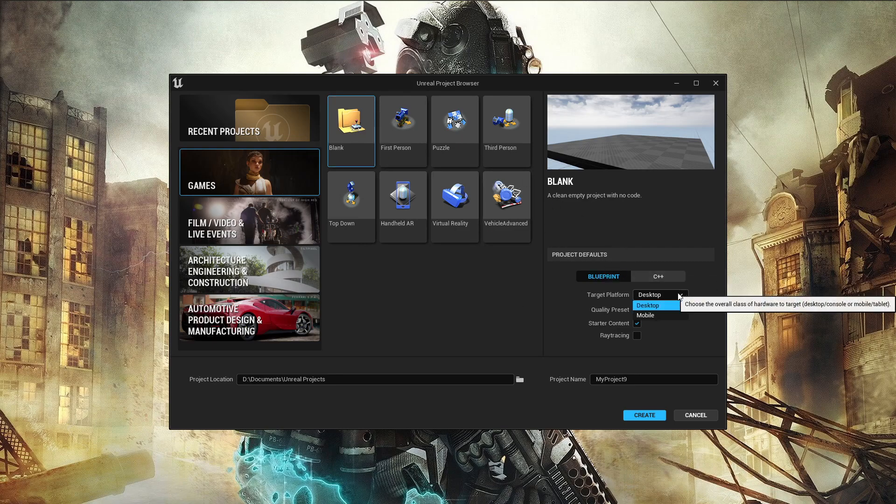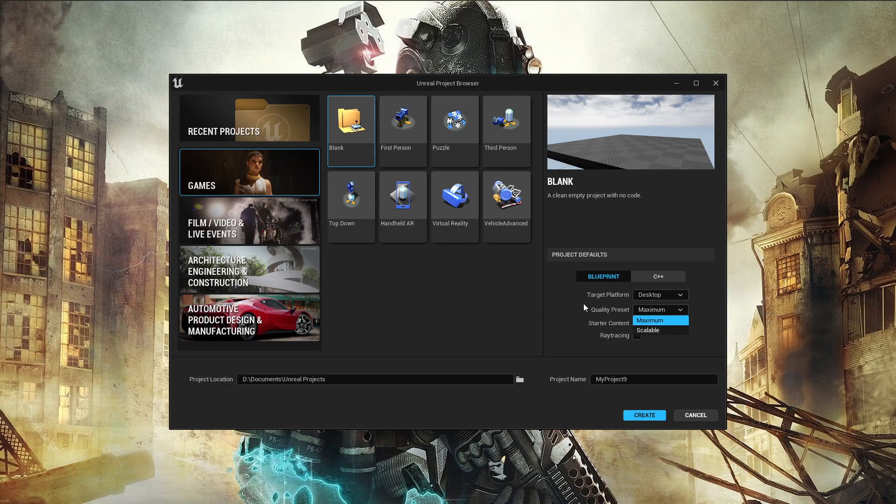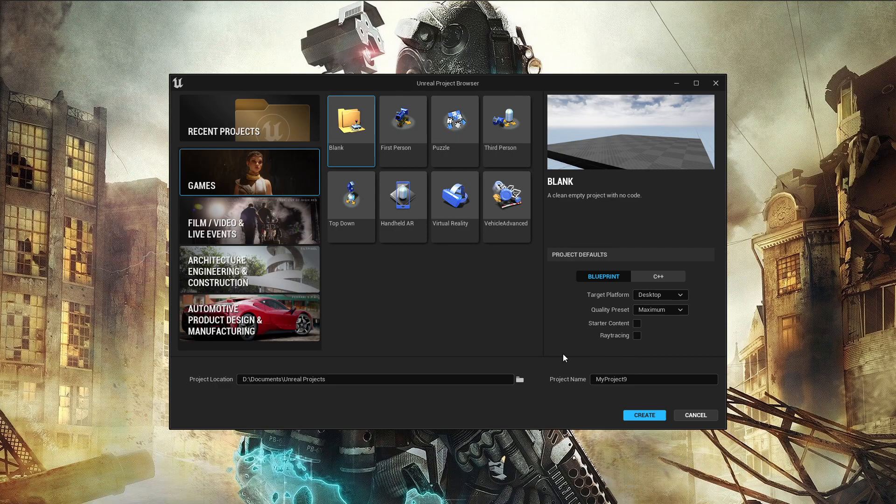Target Platform, Quality Presets, Starter Content, Ray Tracing. It's the same options we already have, but it looks really nice.